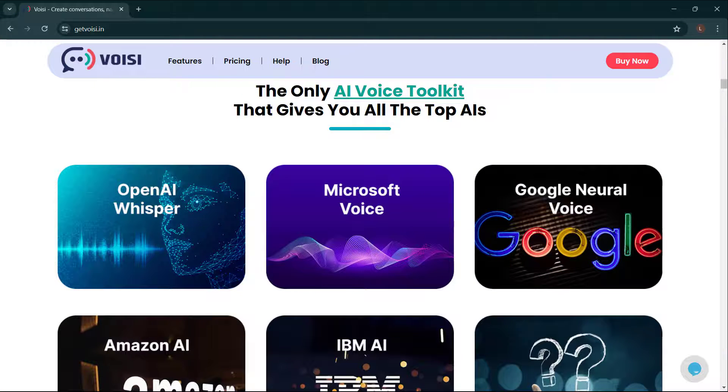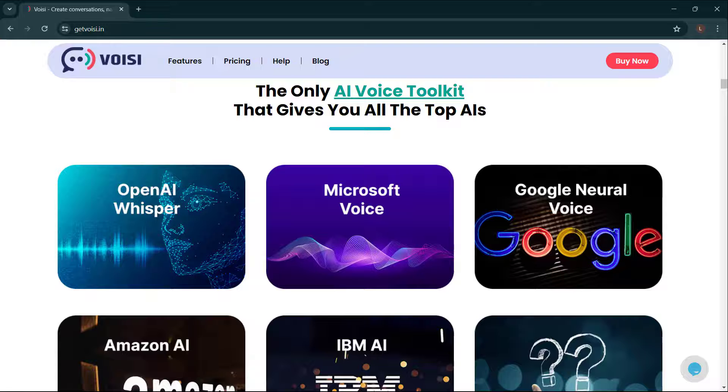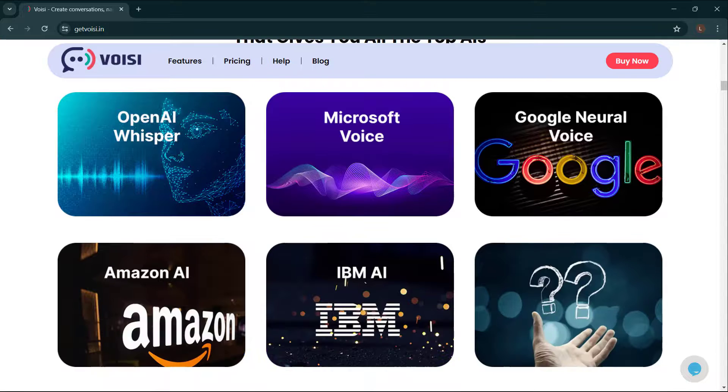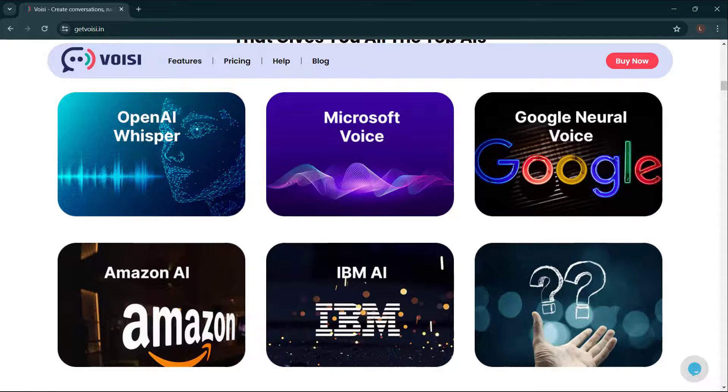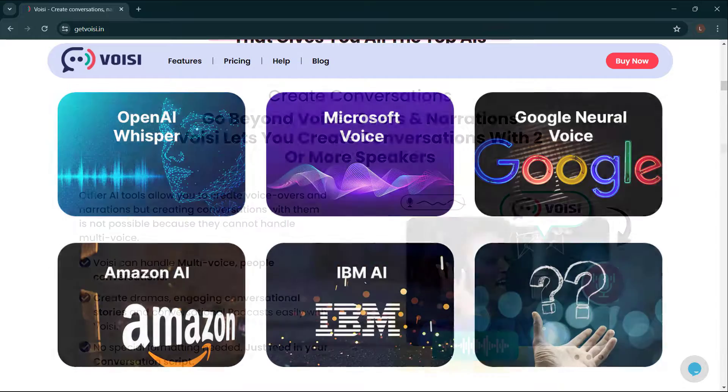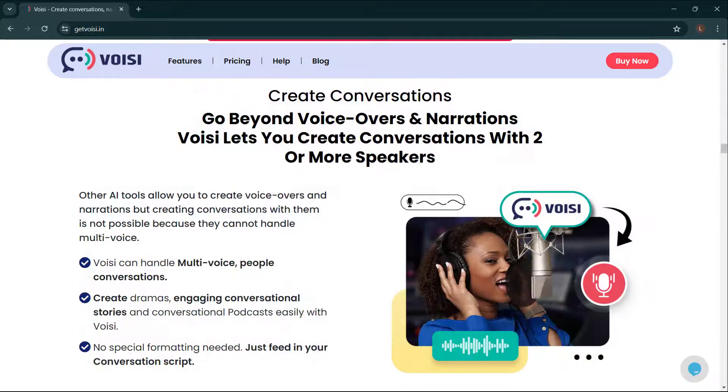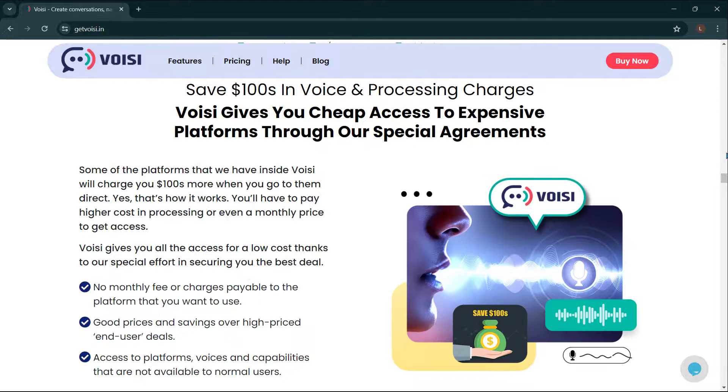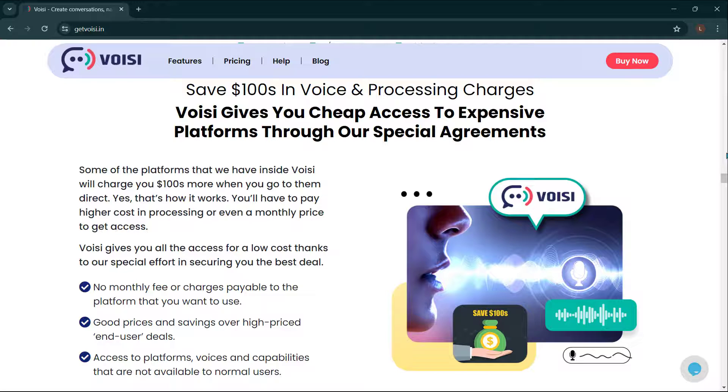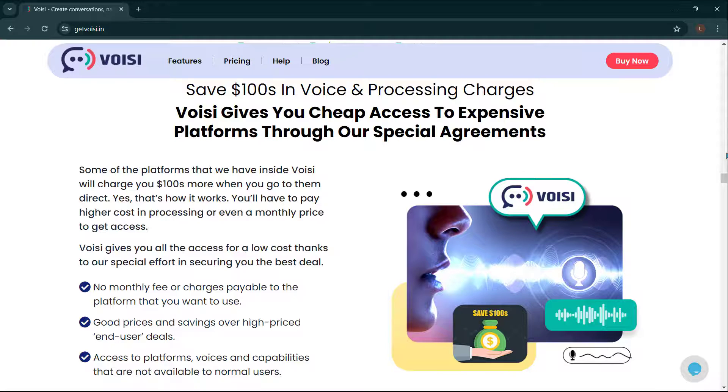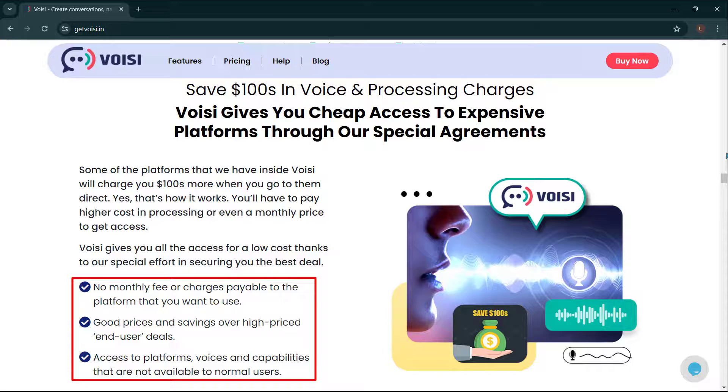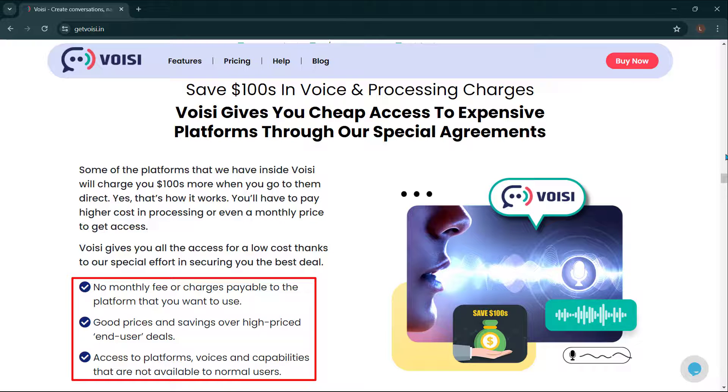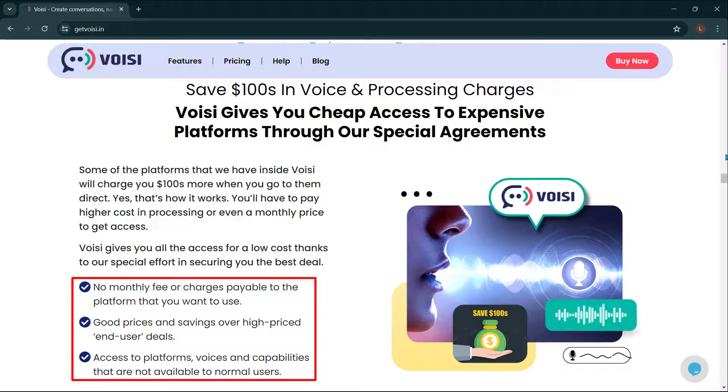The only AI voice toolkit that gives you all the top AIs: OpenAI Whisper, Microsoft Voice, Google Neural Voice, Amazon AI, IBM AI, and a lot more. Go beyond voiceovers and narrations. Voicy lets you create conversations with two or more speakers. Save hundreds in voice and processing charges. Voicy gives you cheap access to expensive platforms through our special agreements. No monthly fee or charges payable to the platform that you want to use. Good prices and savings over high-price end-user deals.